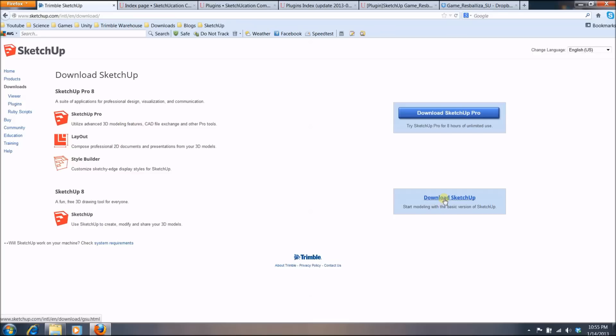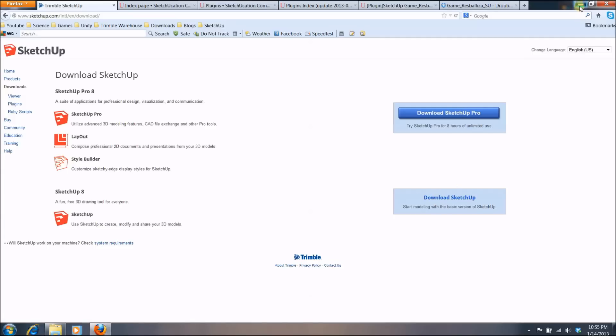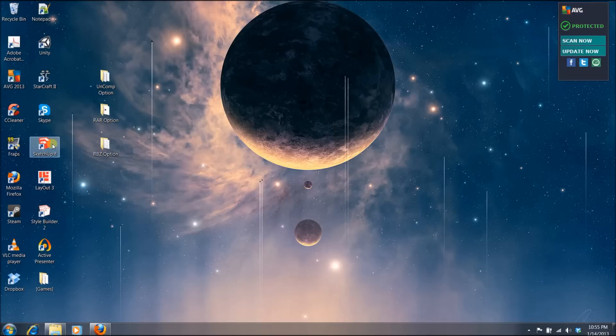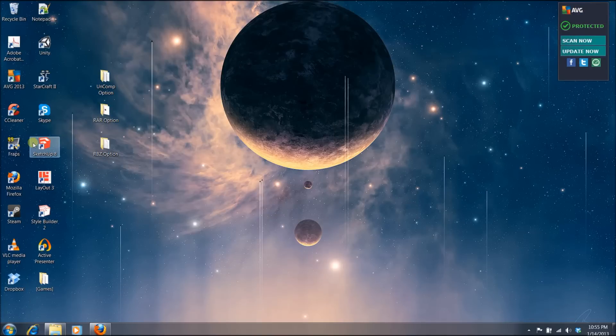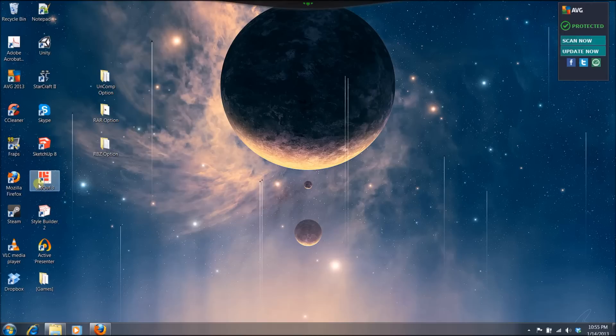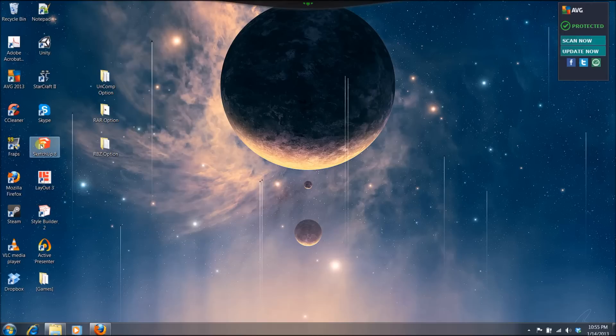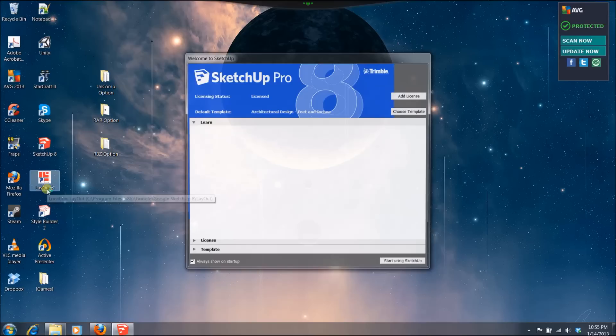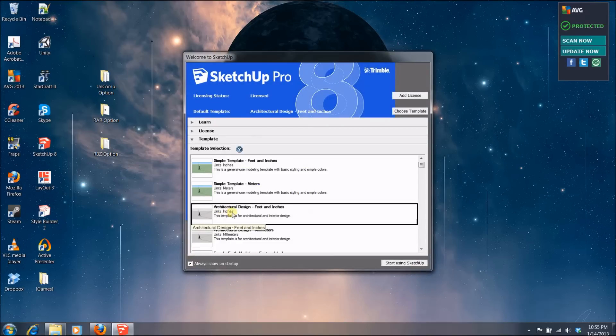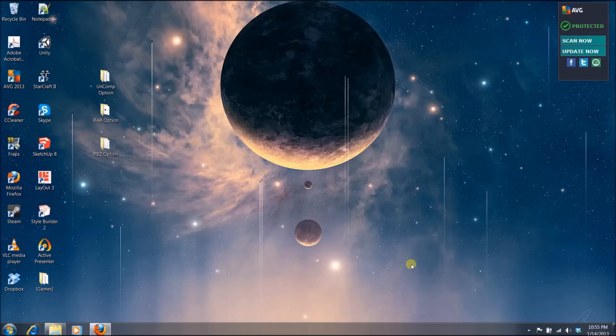So once you click that and download it, you want to install it. And once you finish installing them, you will see three icons on your desktop. The first one being the SketchUp, then Layout and then Style Builder. The main program is going to be SketchUp so you want to click that. And you will have to choose a template. For now, you can choose architectural design, feet and inches and start using SketchUp. It is that easy.